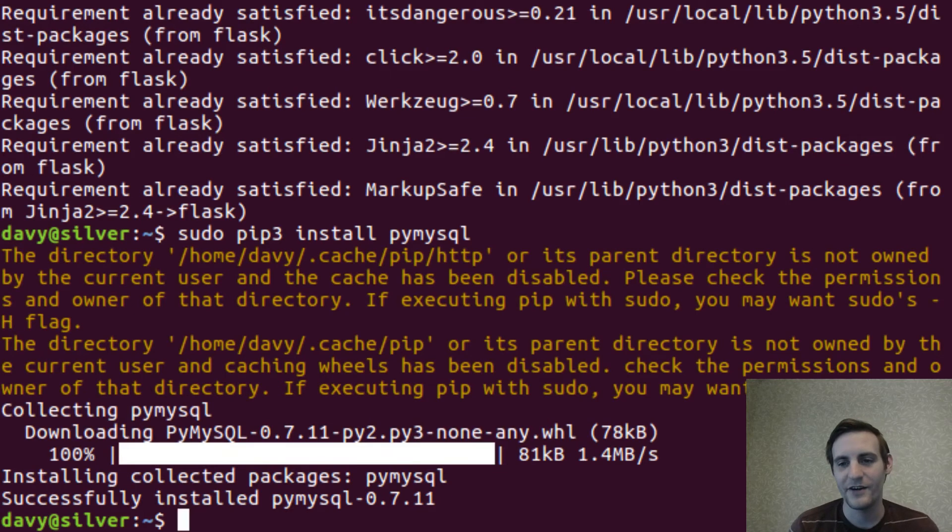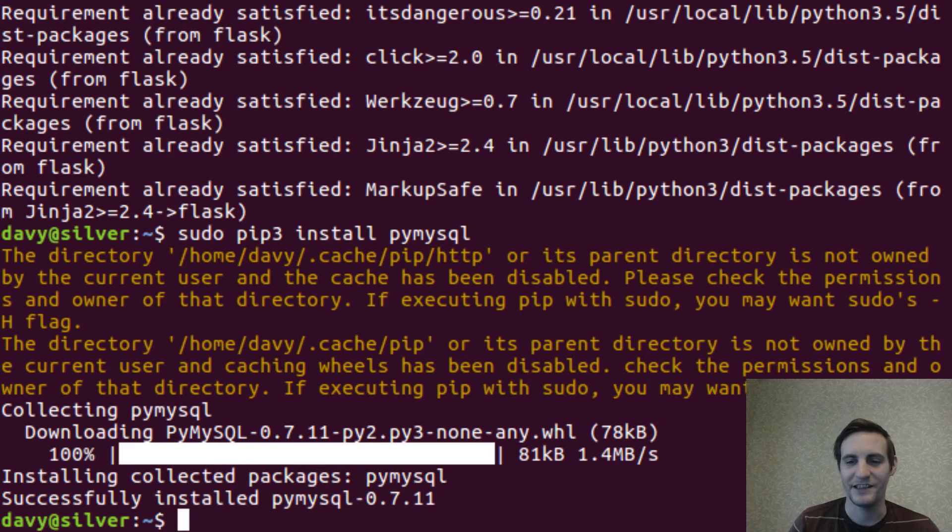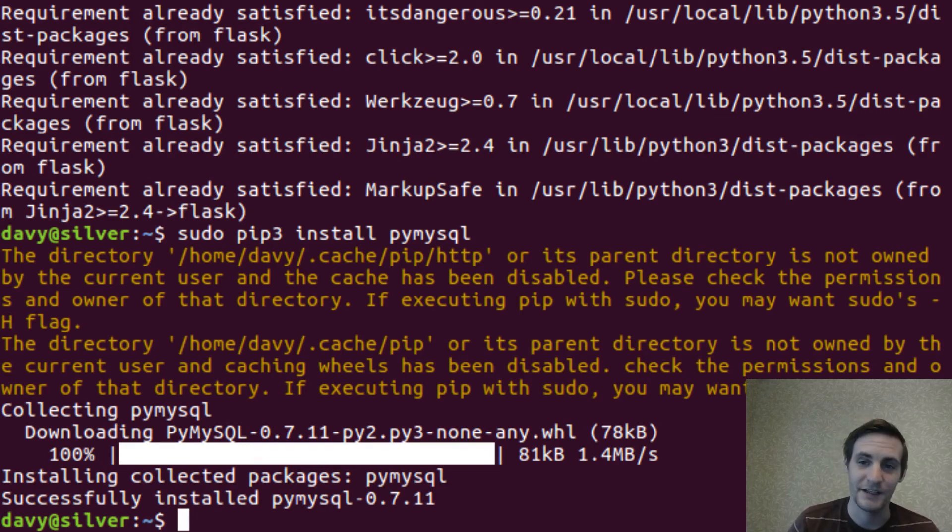Like I said, sqlalchemy can handle different SQL backends. And it'll take a different module to do the interfacing for that for each backend.